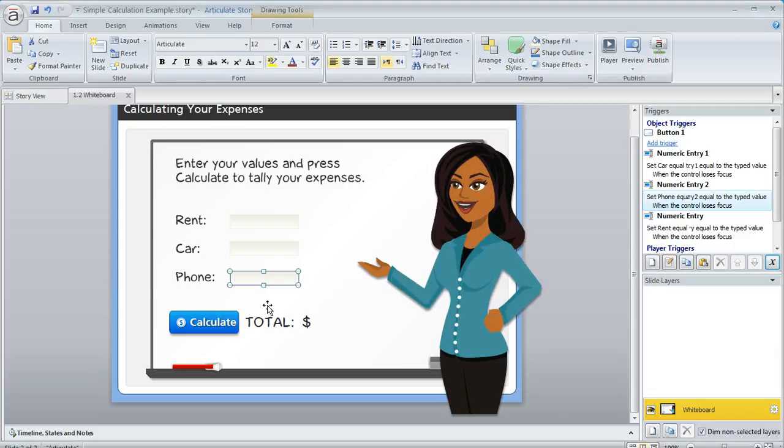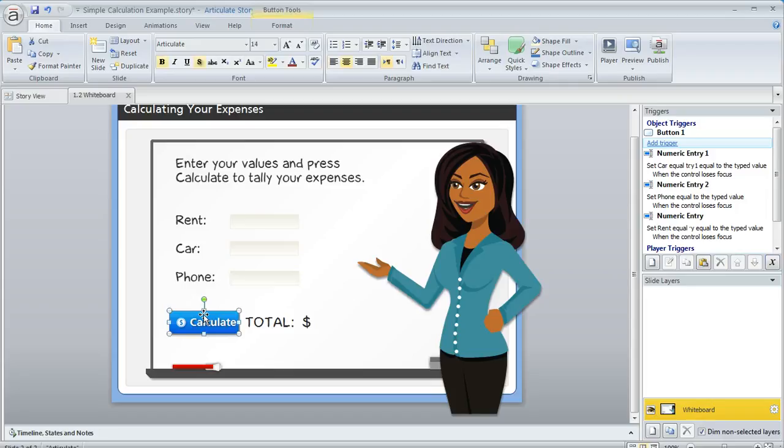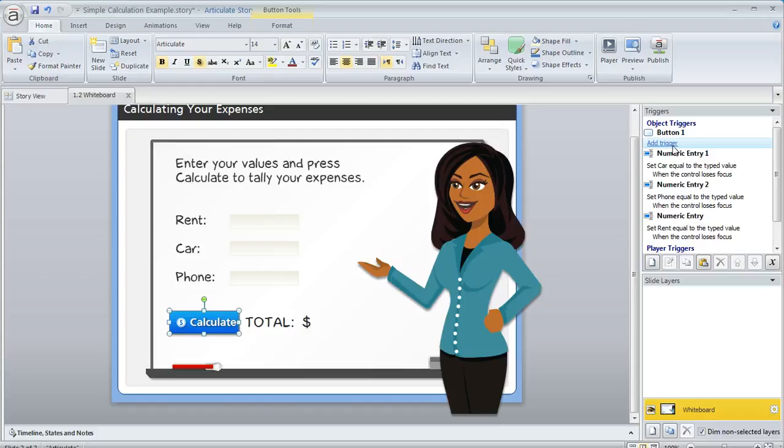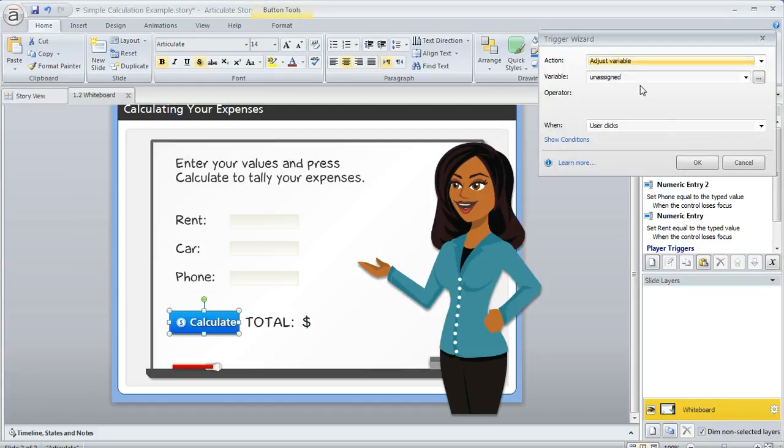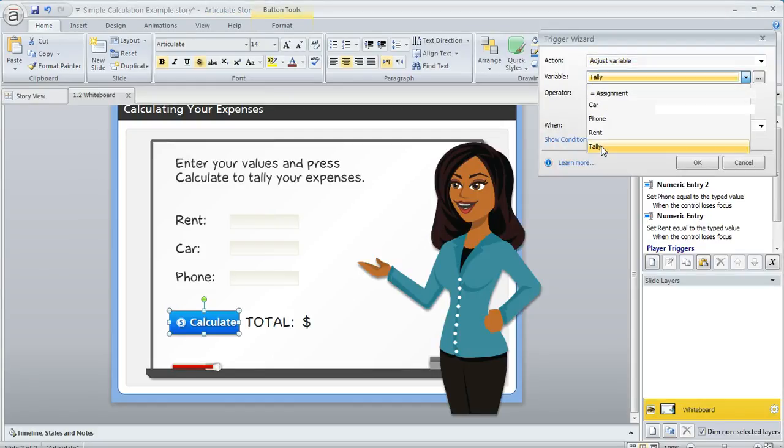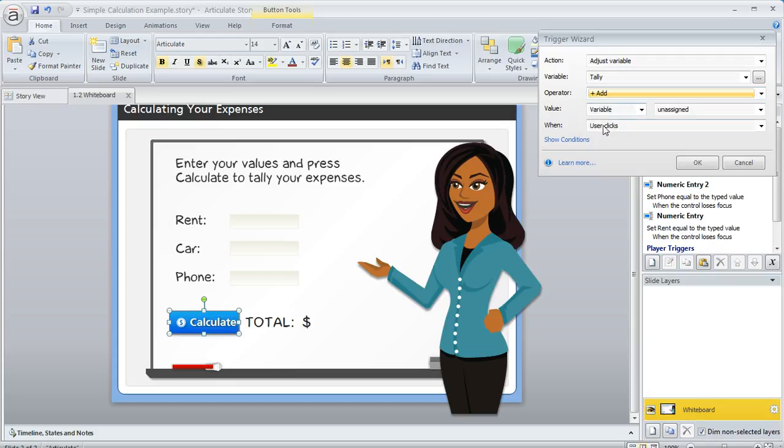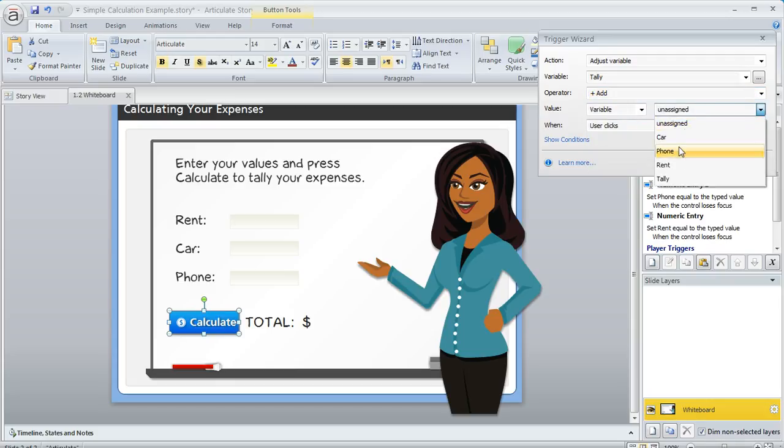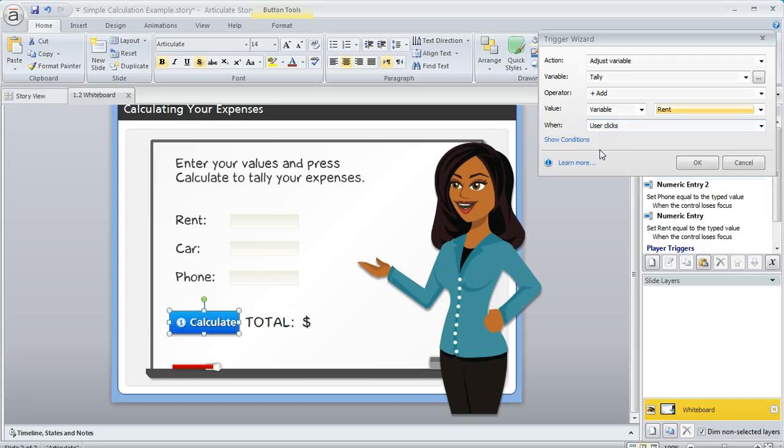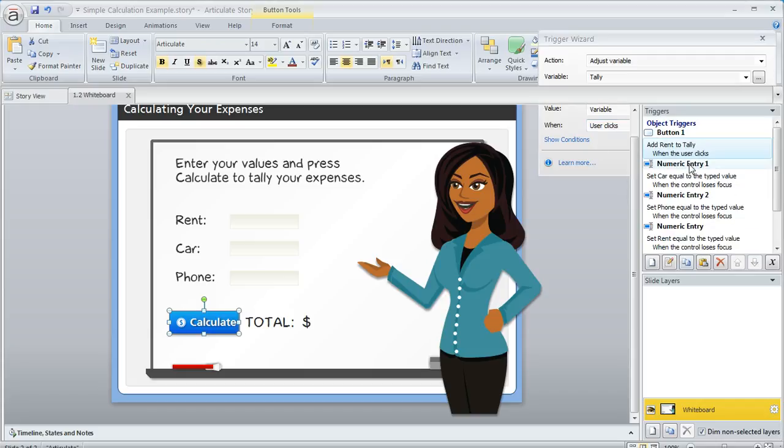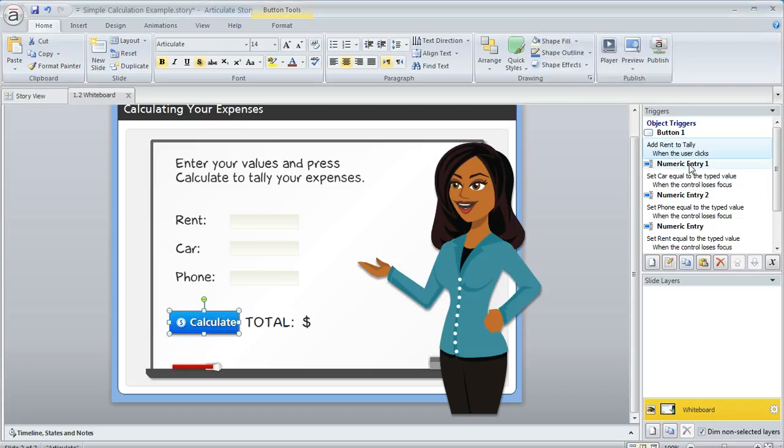Now let's talk about how we can calculate. On the Calculate button, we need to create a few triggers. Over here in the trigger panel, we're going to create a trigger for each operation. First, the trigger that we create initially, where we want to adjust the variable called tally by adding the value of the variable called rent. That was our first one. And then we want that to happen when the user clicks the button. So that's good.